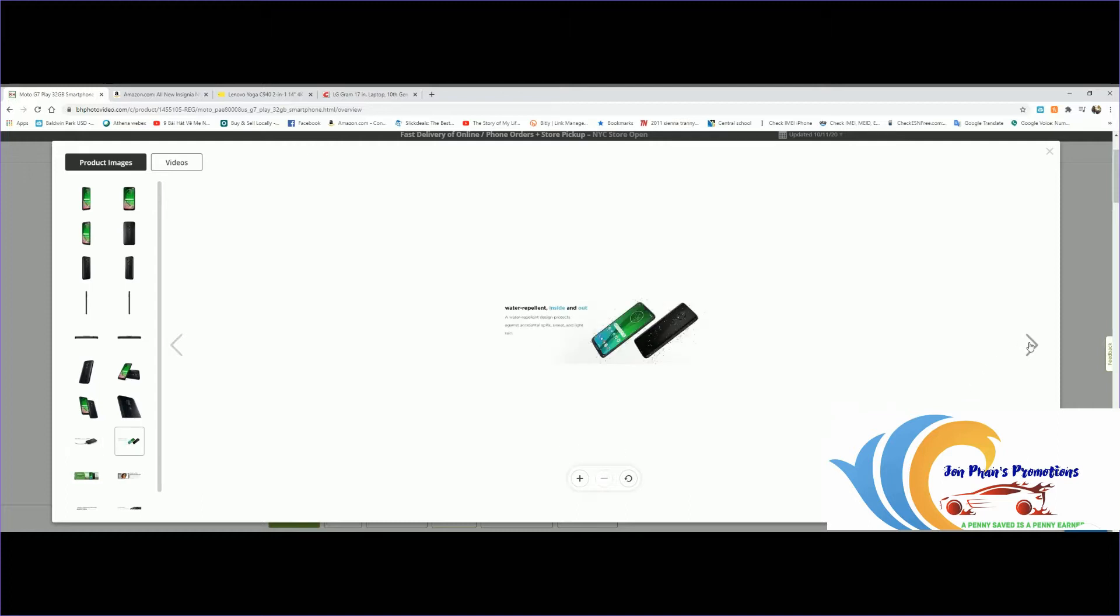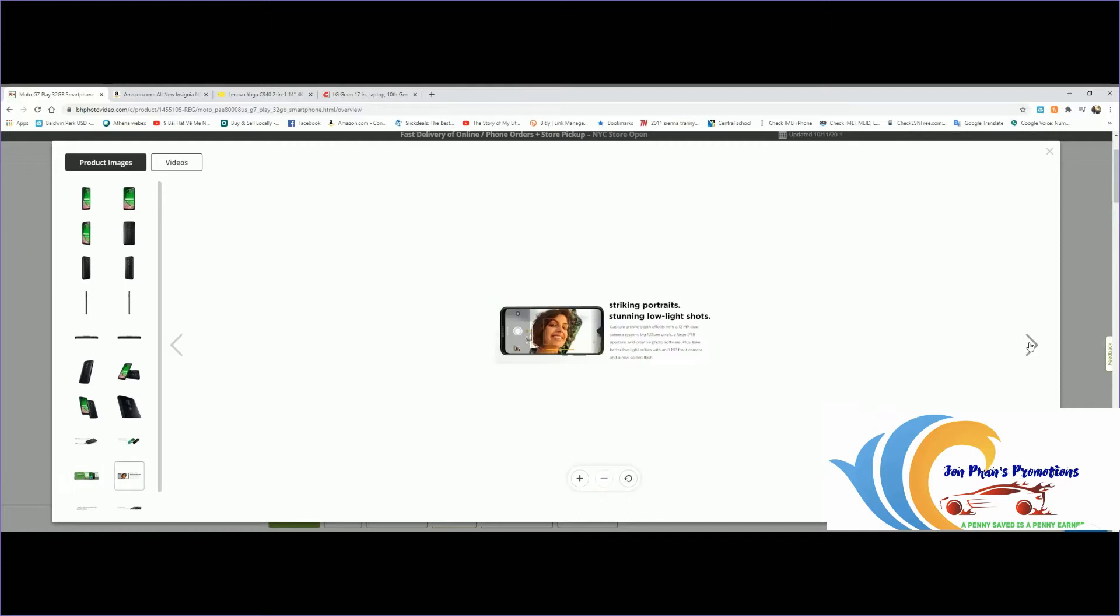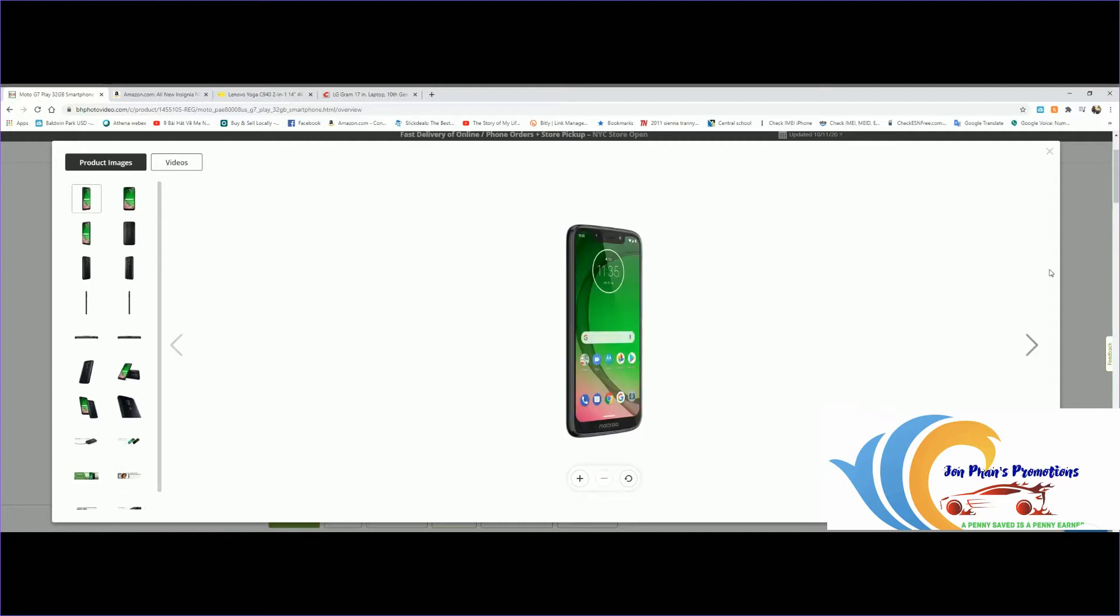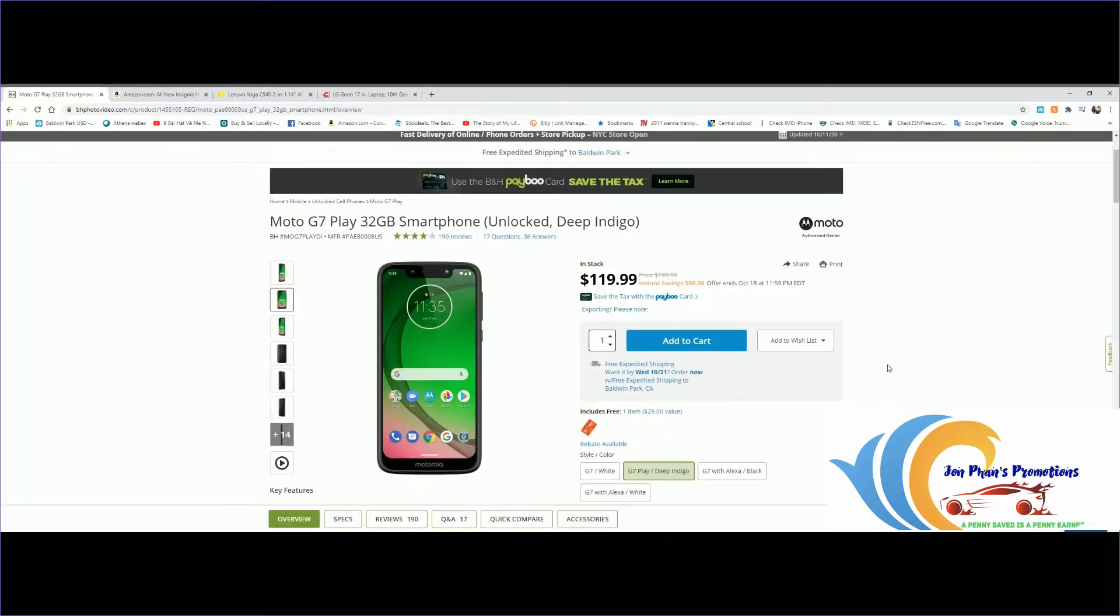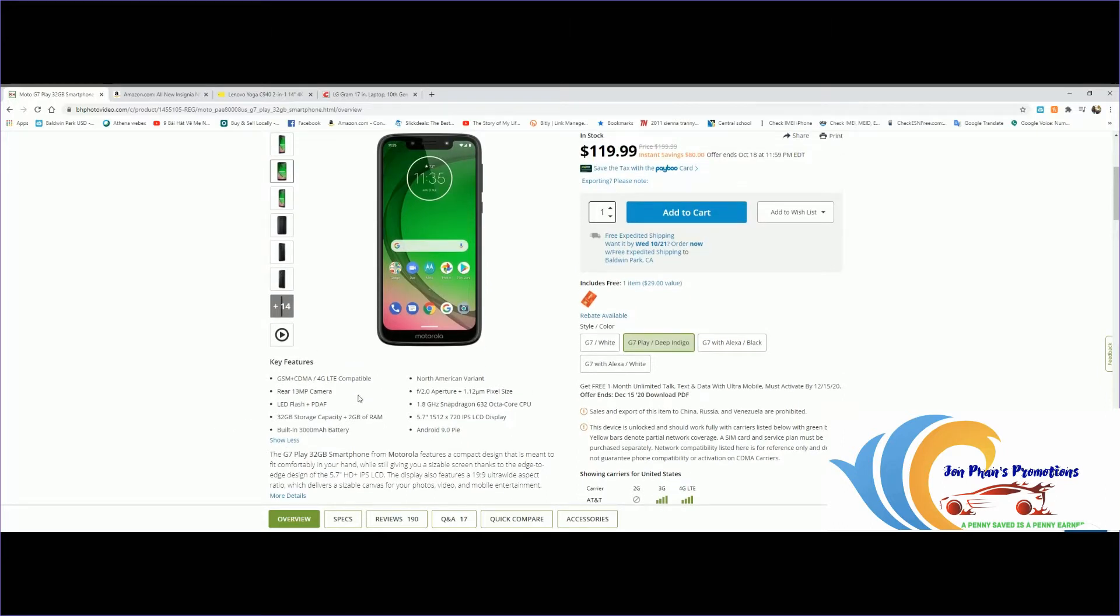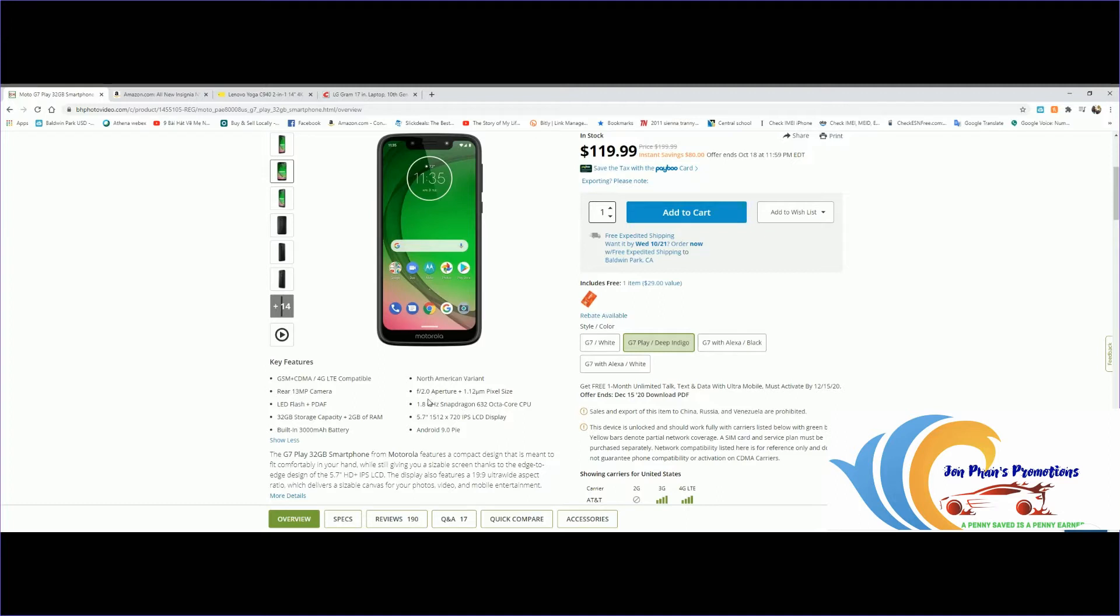Water repellent inside and out. It's GSM and CDMA, so GSM is mainly for T-Mobile and AT&T, CDMA is for Verizon and Sprint. However, T-Mobile bought Sprint so they're now combined together. For the camera, rear camera is 13 megapixel, 32GB storage capacity plus 2 gigabytes of RAM, battery is 3,000 milliamp.